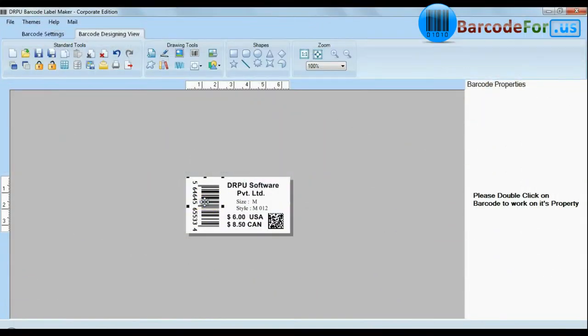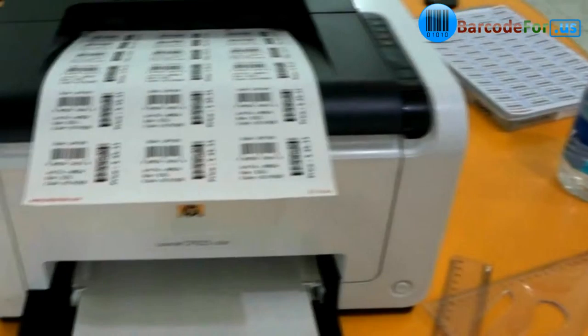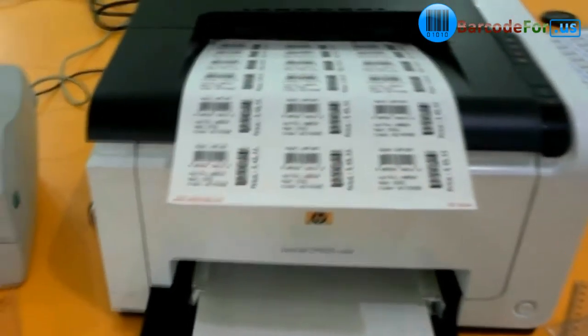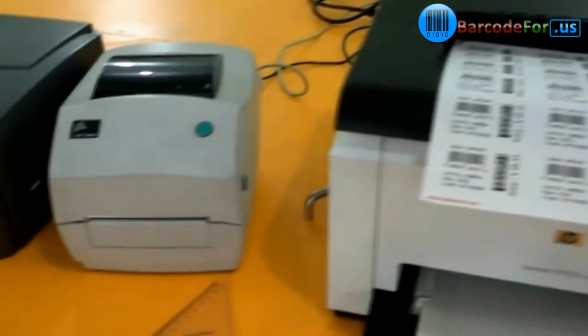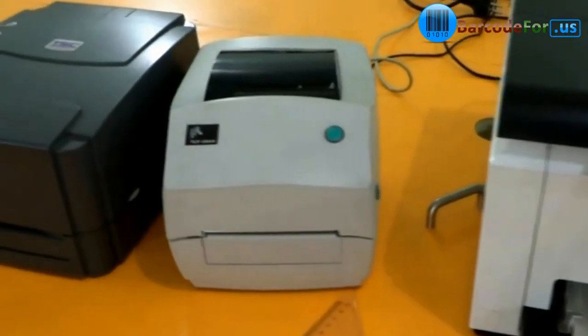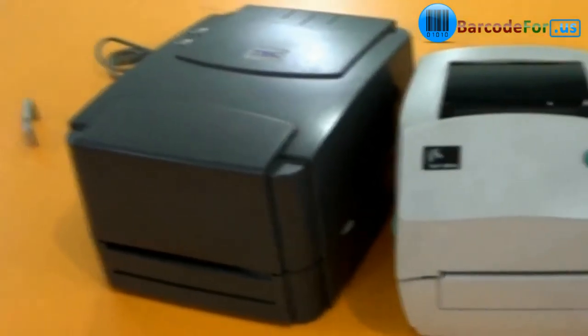Now, design your barcode labels. How many types of printers? There are different types of printers available in the market, like thermal, laser, and inkjet.